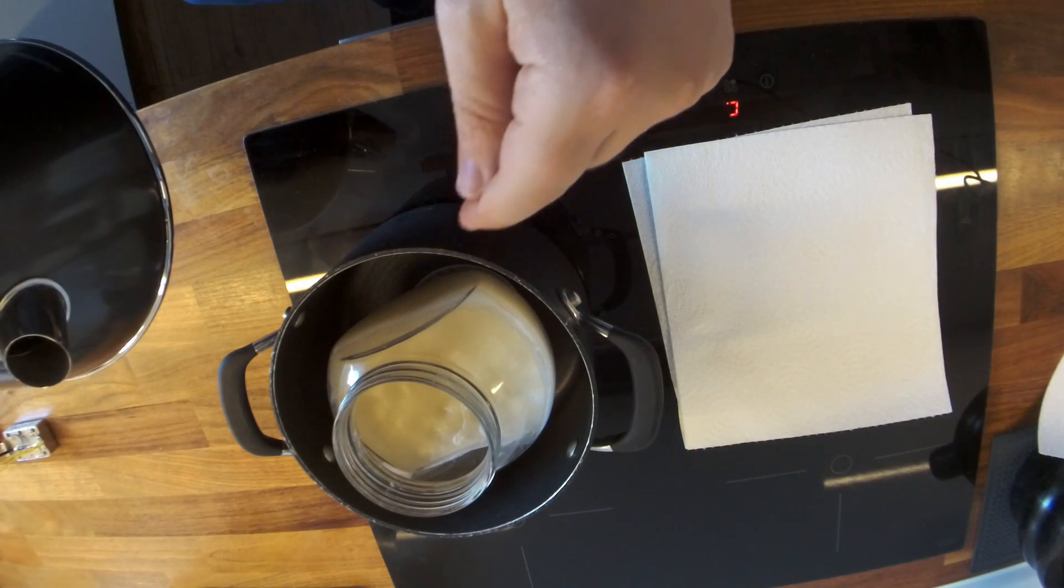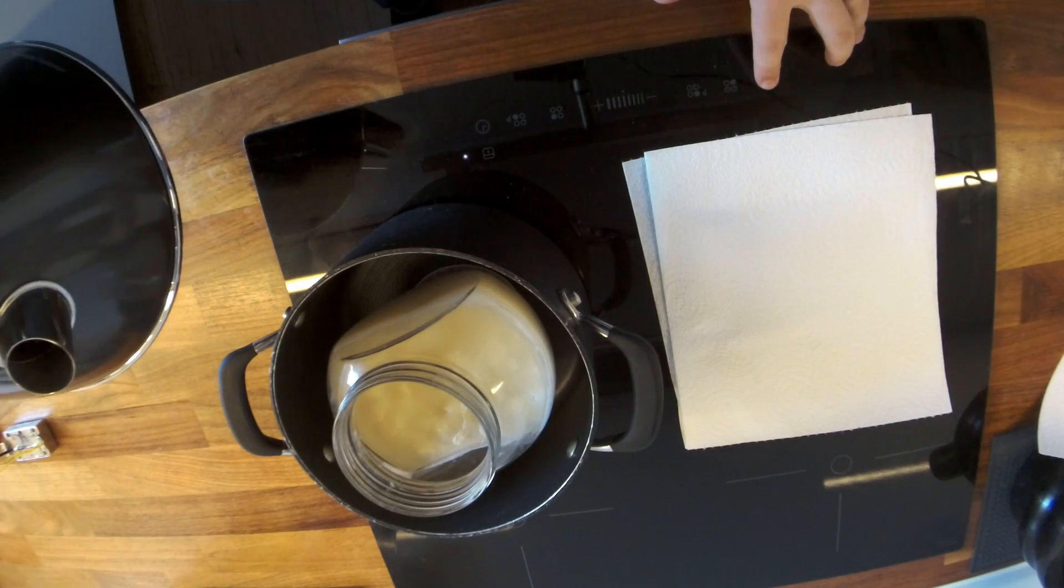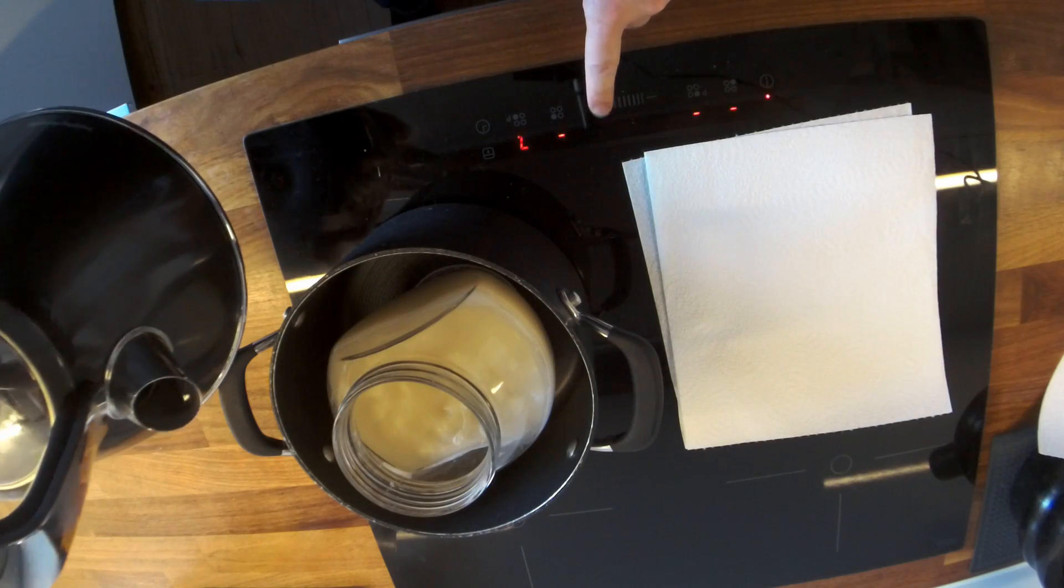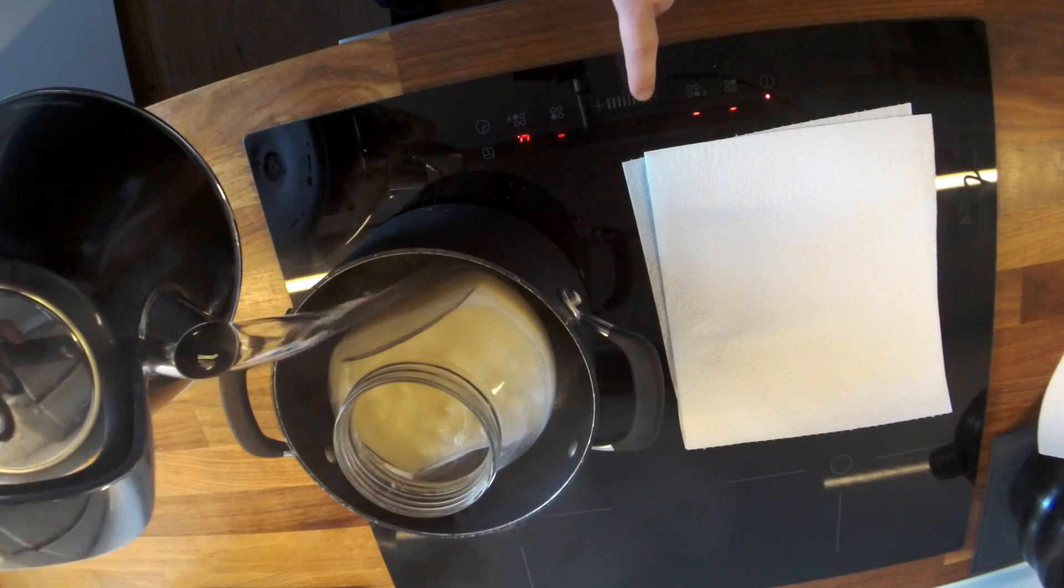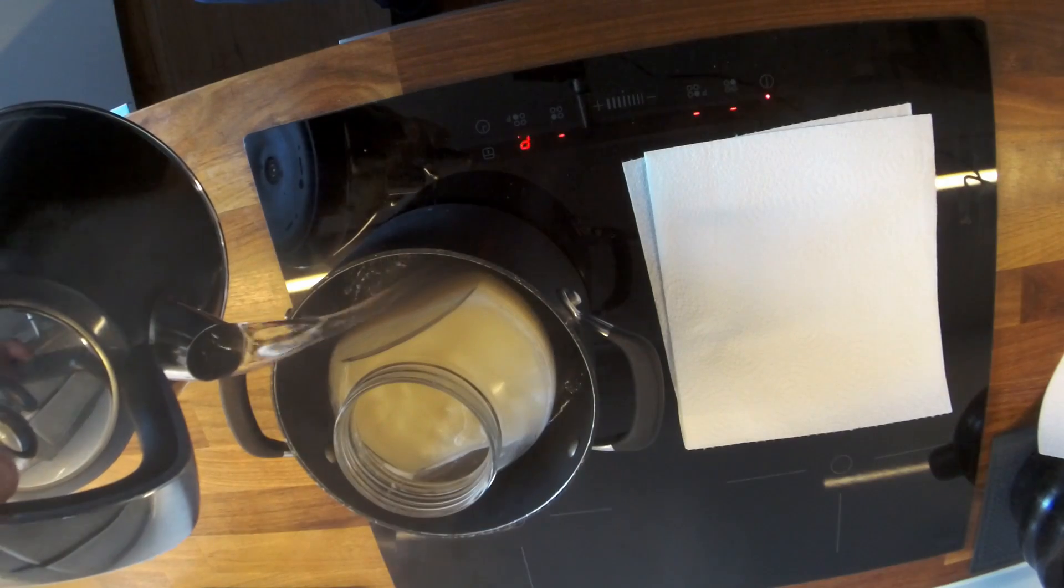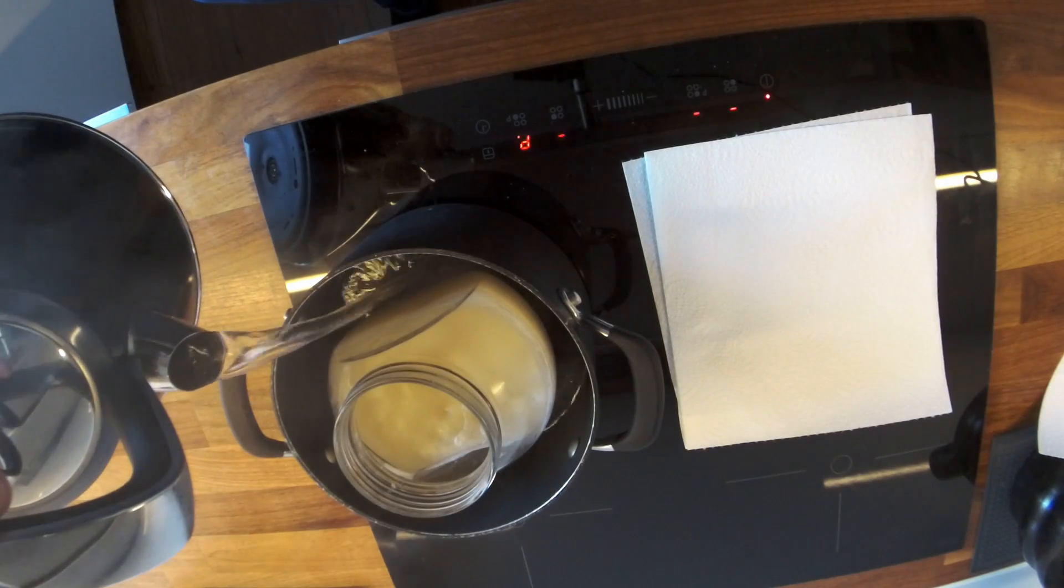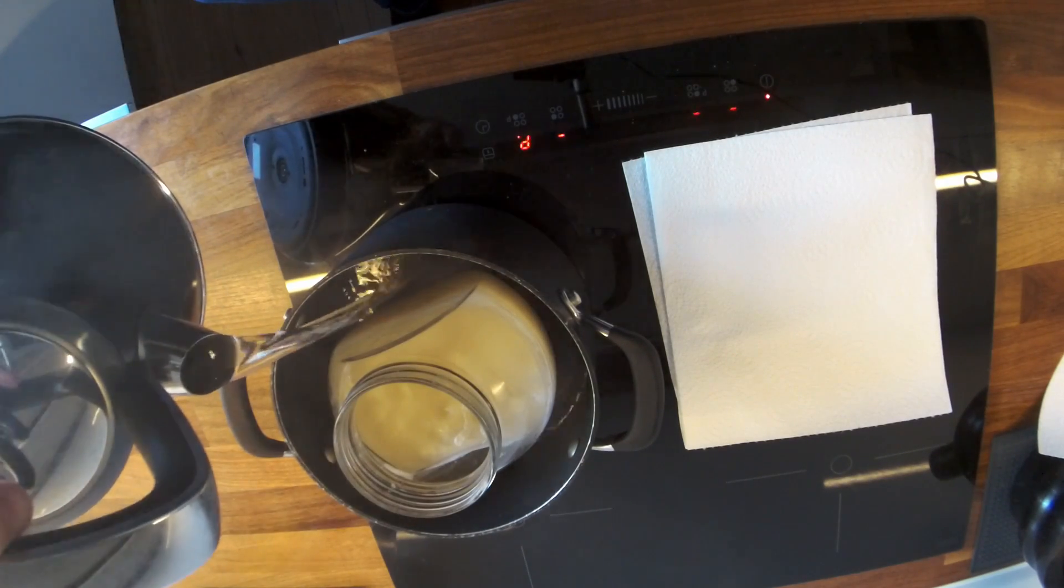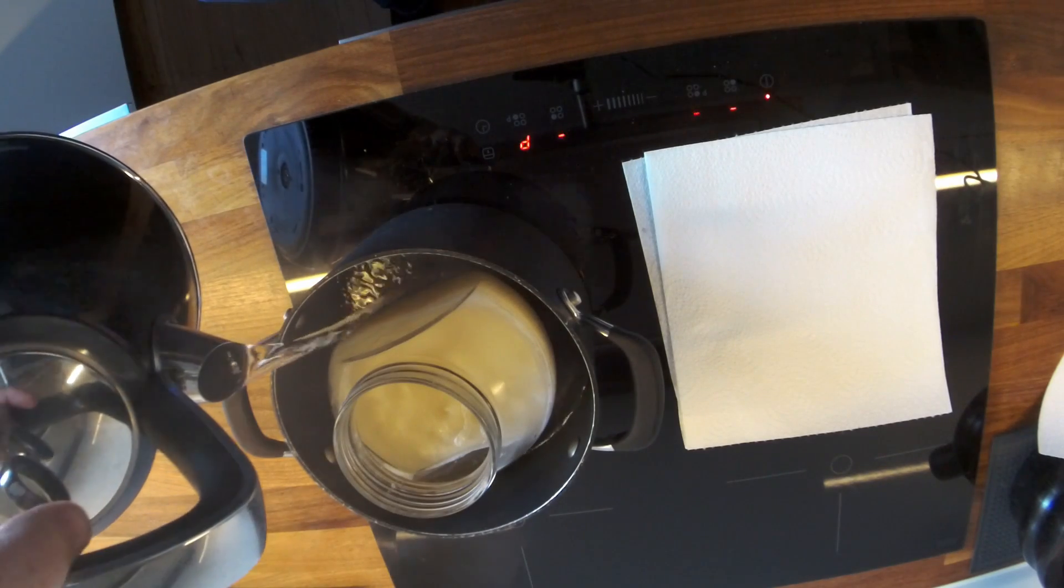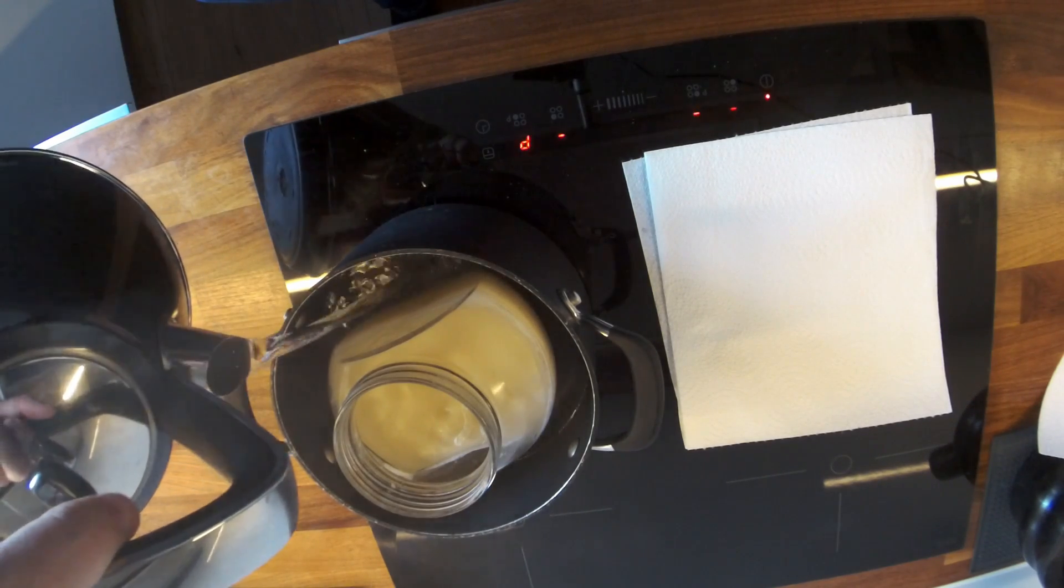I just want to mention that this is an induction hob. And if anyone knows how induction hobs work, it's probably not good for pickups. So once I get the temperature up to the required 60 degrees, I'll turn the cooker off to wax pot the pickups.